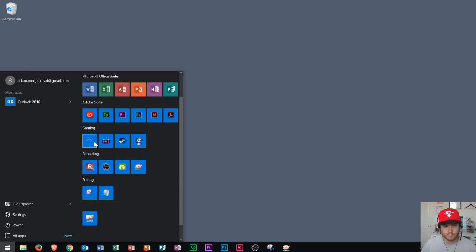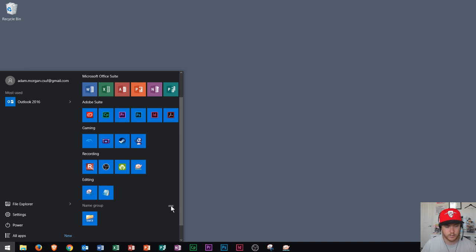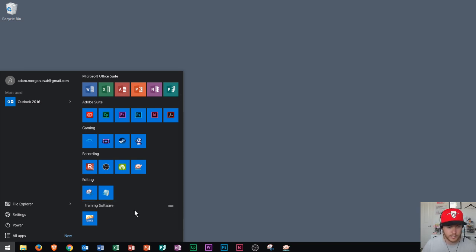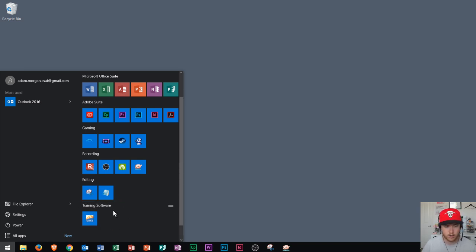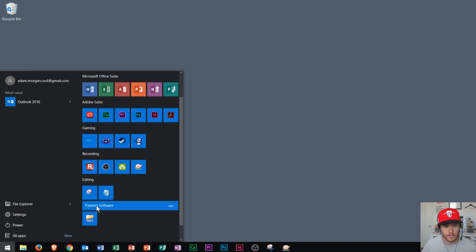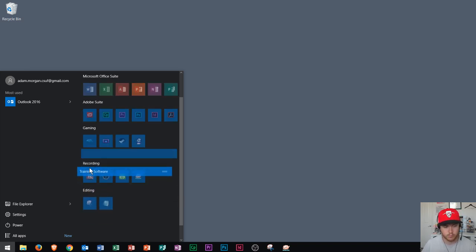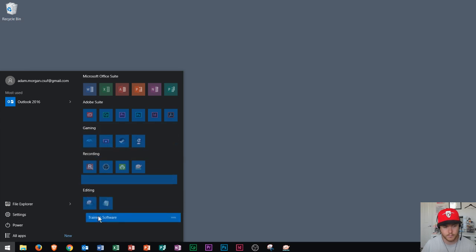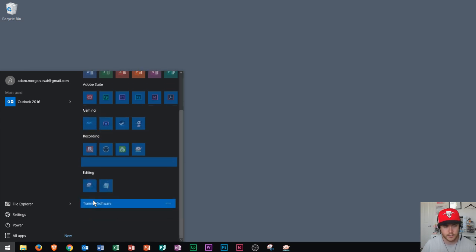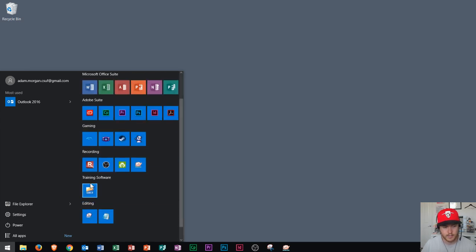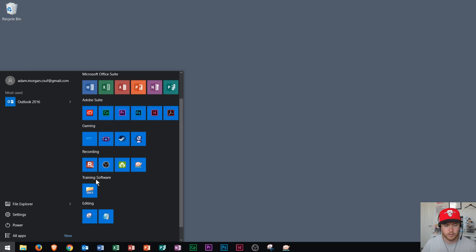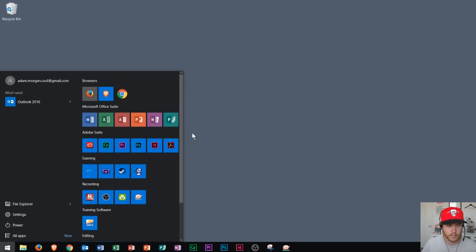But notice that it doesn't have a group name. OK, now Gmetrics is training software. So what I'm going to do is I'm going to click right here on the group name icon and I'm going to type in training software and press enter. And now we see that it's organized all here. So if I had more training software, I could put that into here as well. So I can always move this up and down just by clicking and dragging. And that's kind of how you move your start menu items around and how you adjust your applications within your start menu.